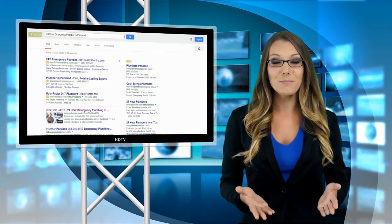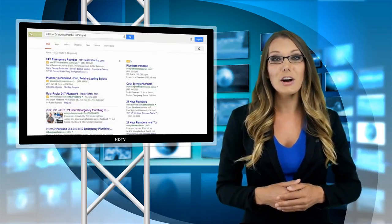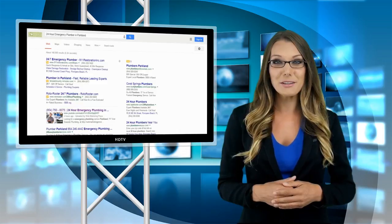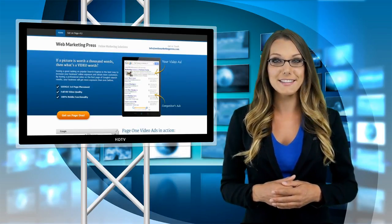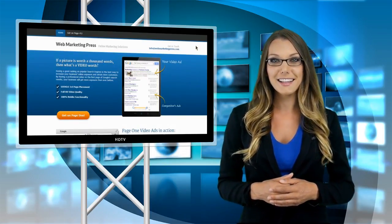To get your video ad on the first page of Google, please visit our website at www.webmarketingpress.com.